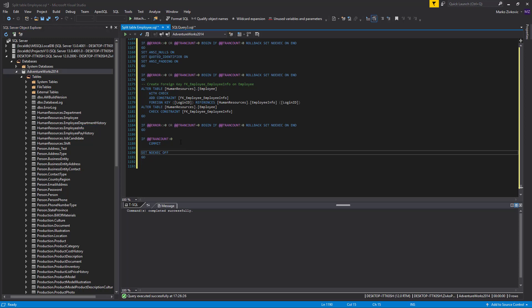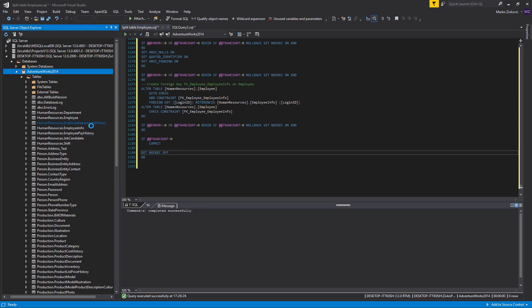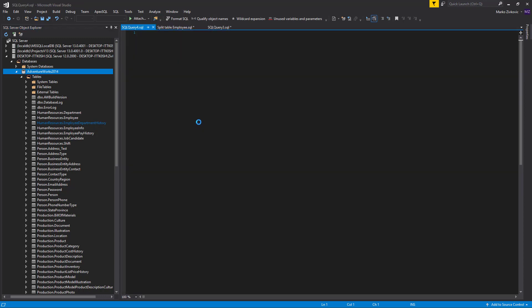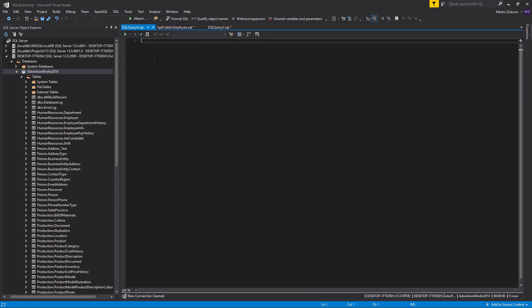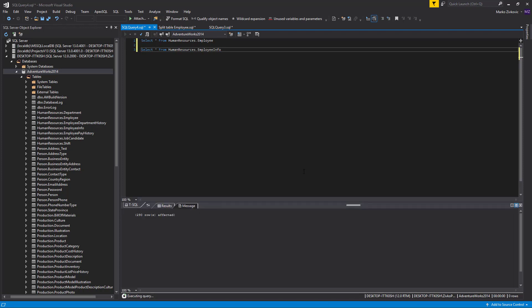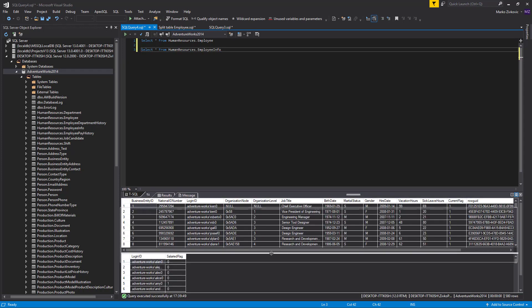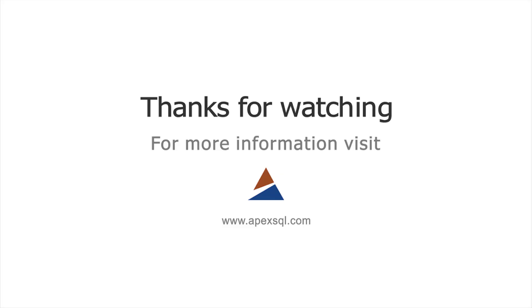Now let's check the Select statement for both tables to verify that the split is done as we planned. Open a new query window and run the two statements. As you can see, we excluded the Salaried Flag column from the original table, and it's now listed only in the newly created Employee Info table. For more information, please visit ApexSQL.com.